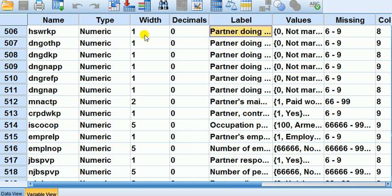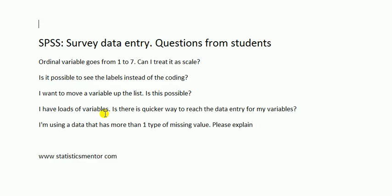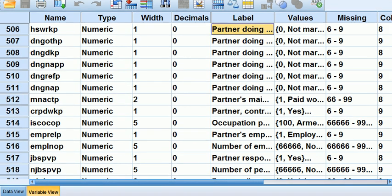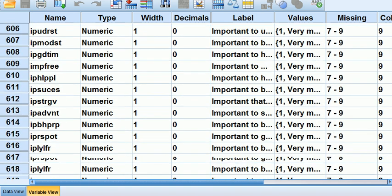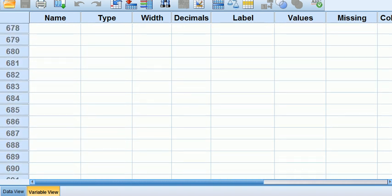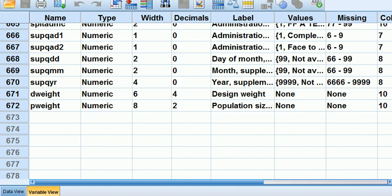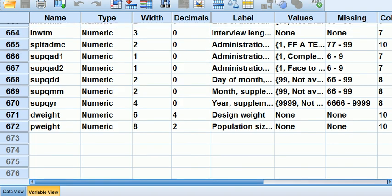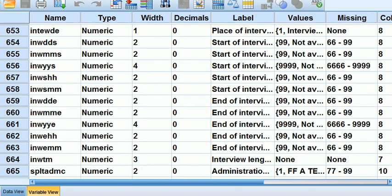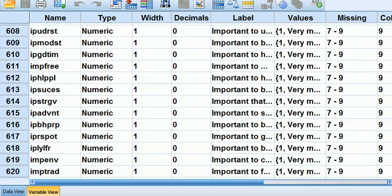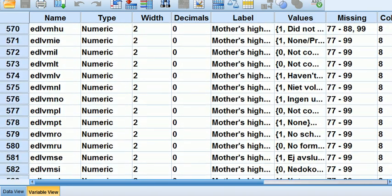Third question: I want to move a variable up the list, is this possible? In variable view, I've got this dataset - this is actually the social survey data for European countries. We go down here and there's 672 variables.